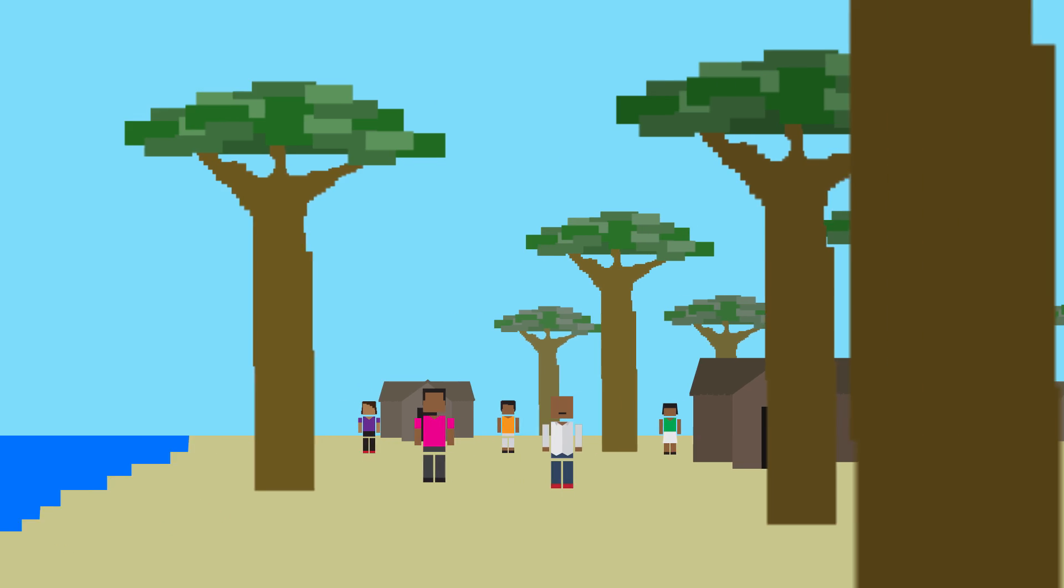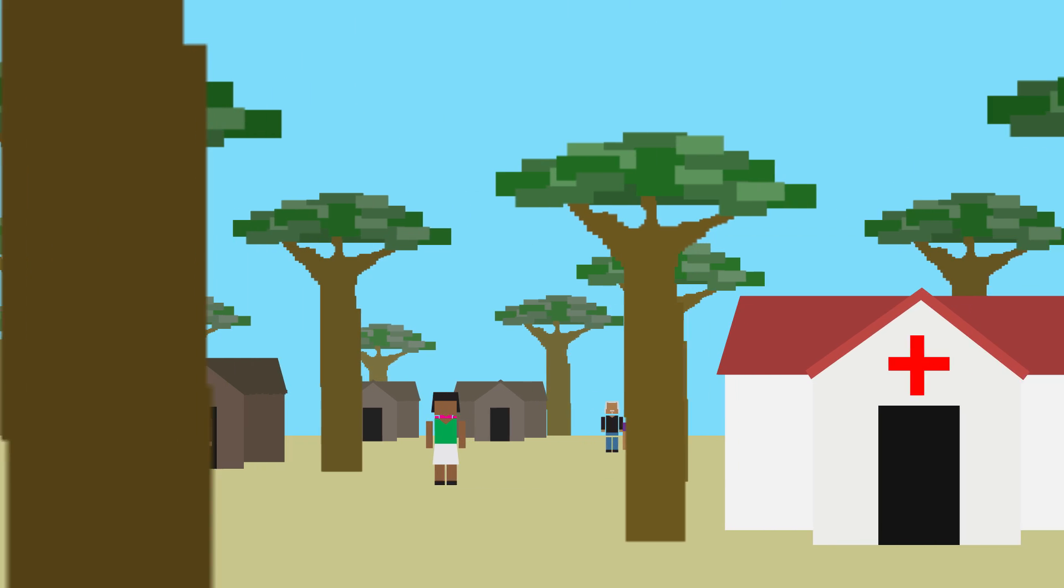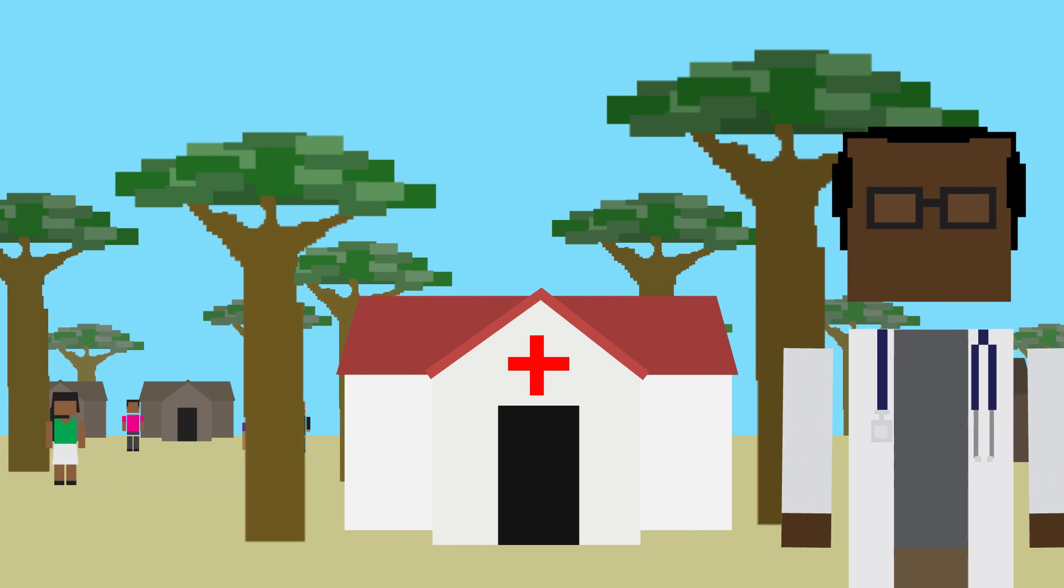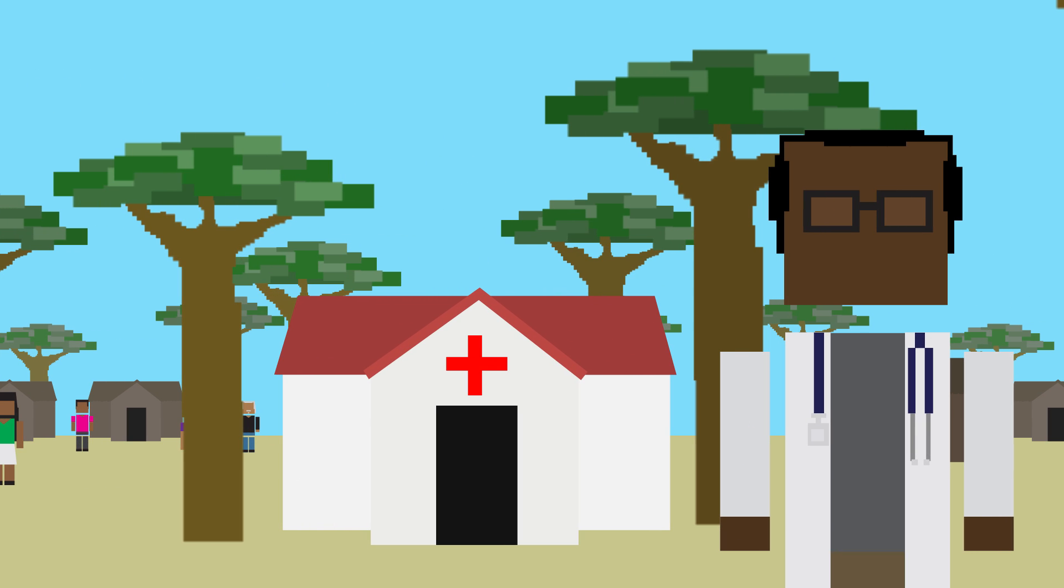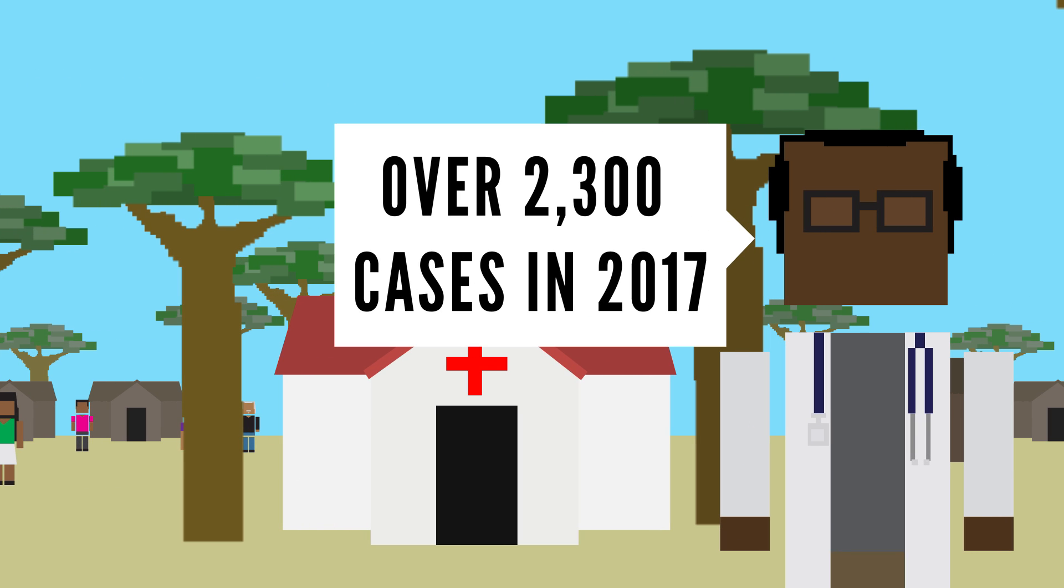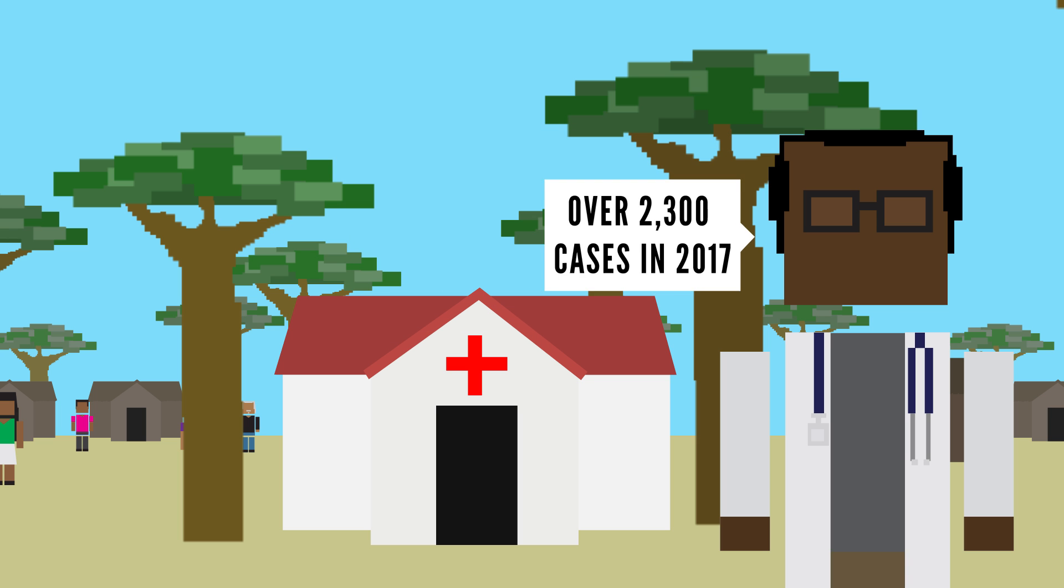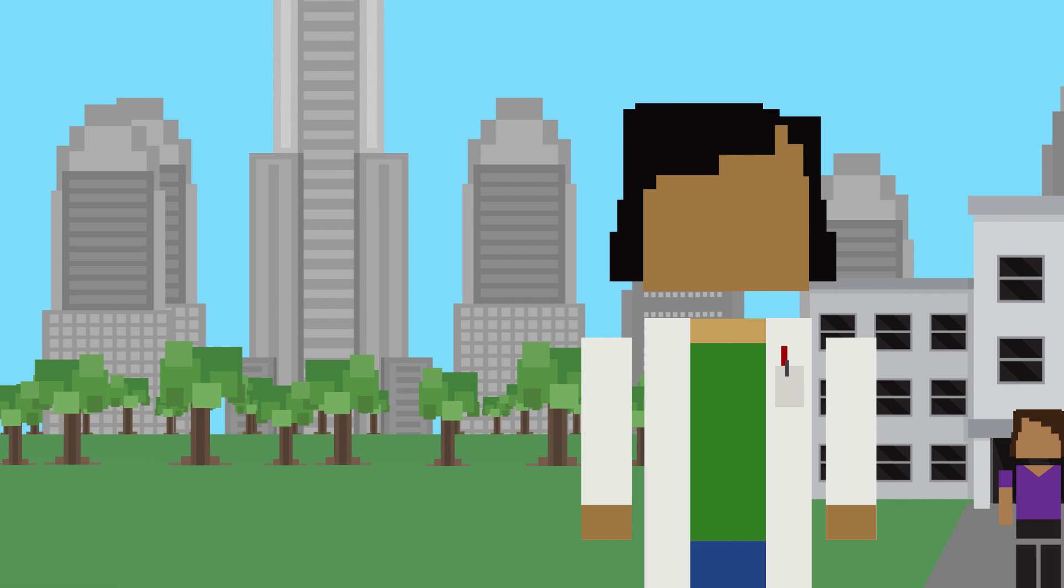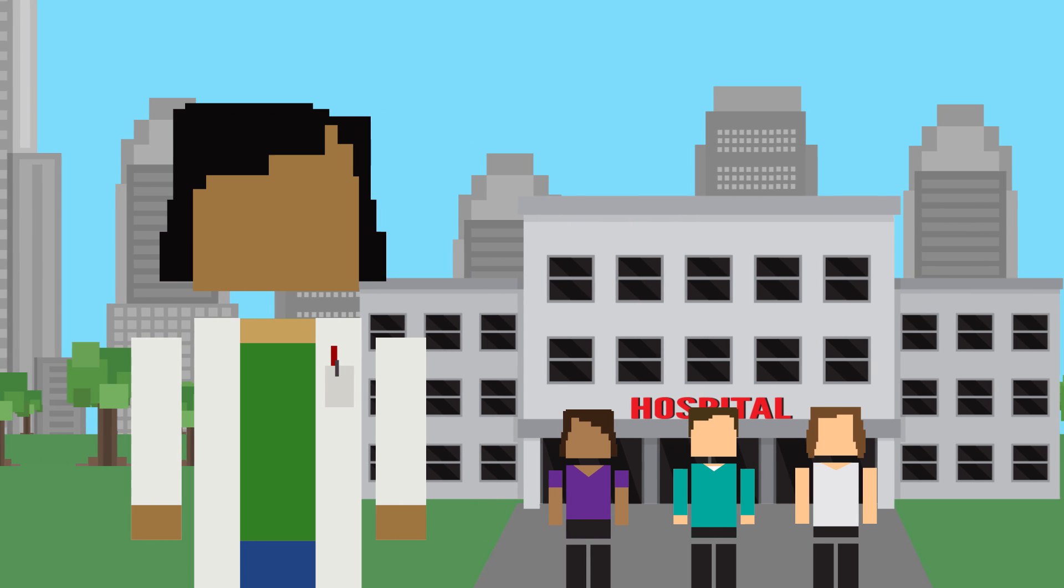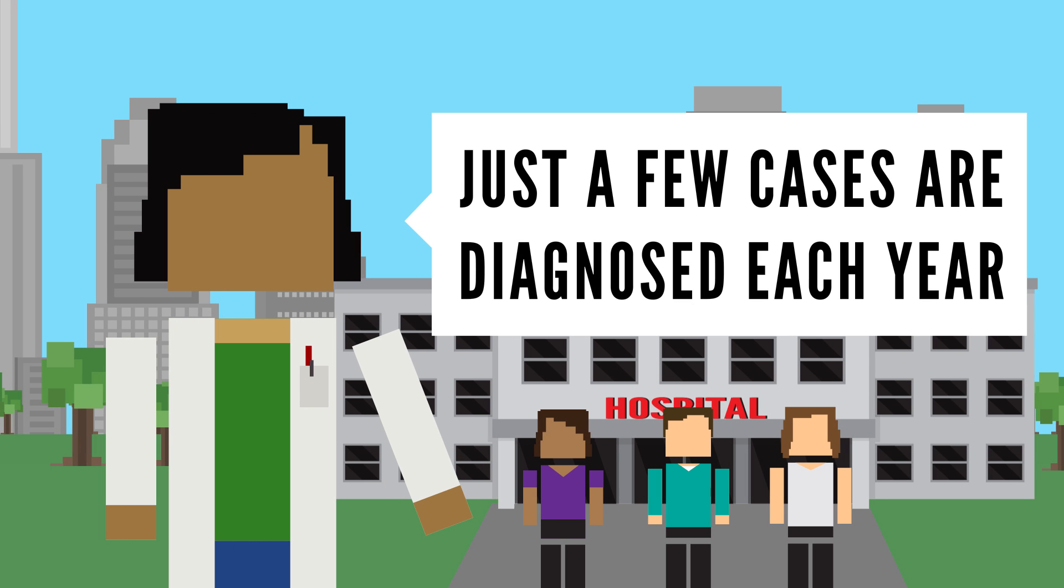But there are steps that you could take to stay safe if you're ever near an outbreak. Plagues often occur in tropical climates, like Madagascar, who reported over 2,300 cases in 2017, rather than places like the United States where just a few cases are diagnosed each year.